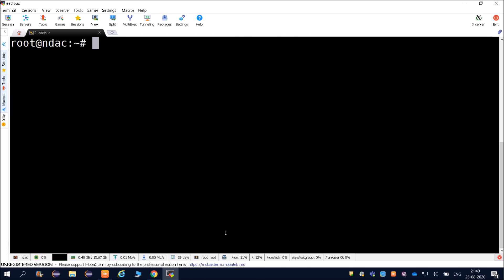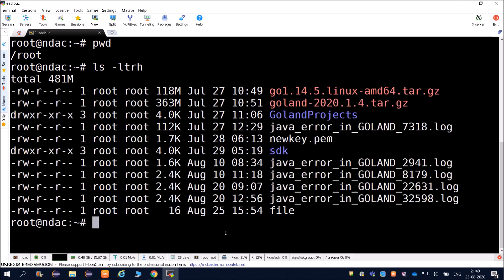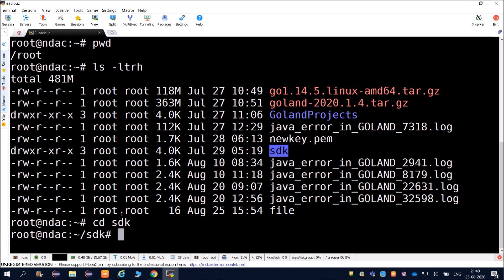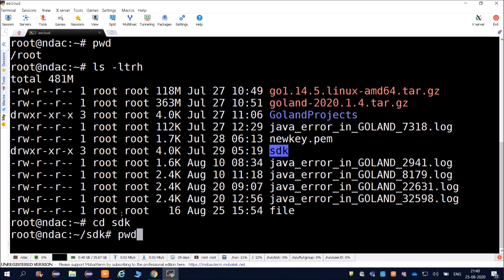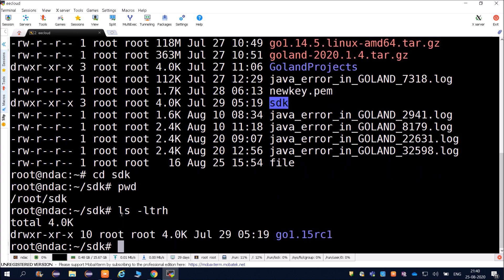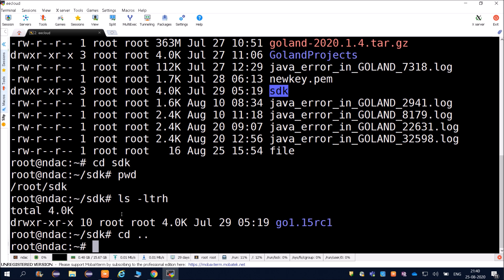Running pwd confirms we are now in the root directory. To summarize: pwd tells you which directory you are in; ls -ltrh shows directories and files inside. To navigate into another directory, use cd - for example, cd sdk will take you inside the sdk folder. Running pwd shows the full path, and ls -ltrh shows the contents inside.